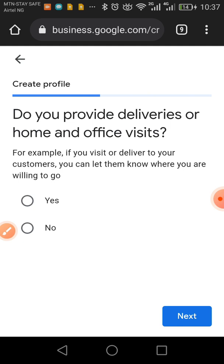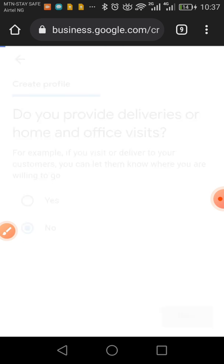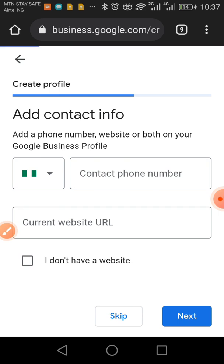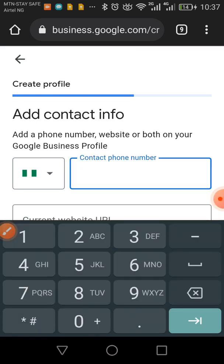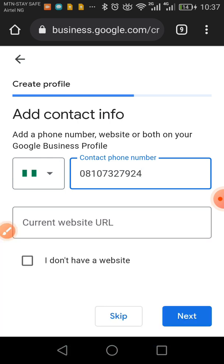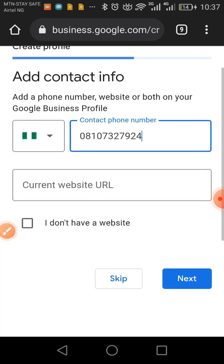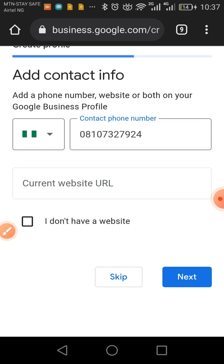It asks whether you provide deliveries or home and office visits — choose Yes or No accordingly. Then add your contact information: put in your phone number, for example 732-792-4, and add your website URL if you have one. If you don't have a website, just leave it and click Next.